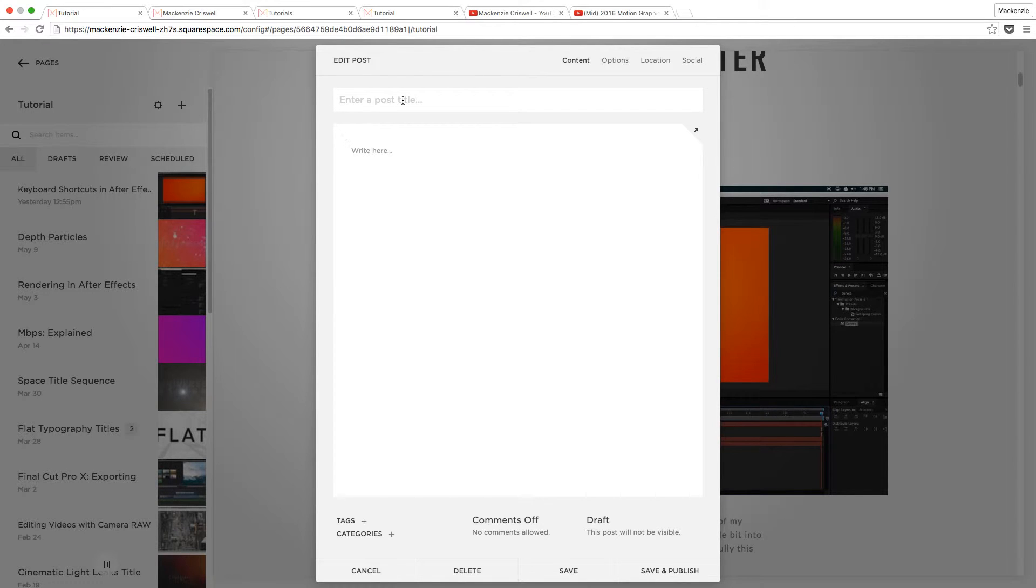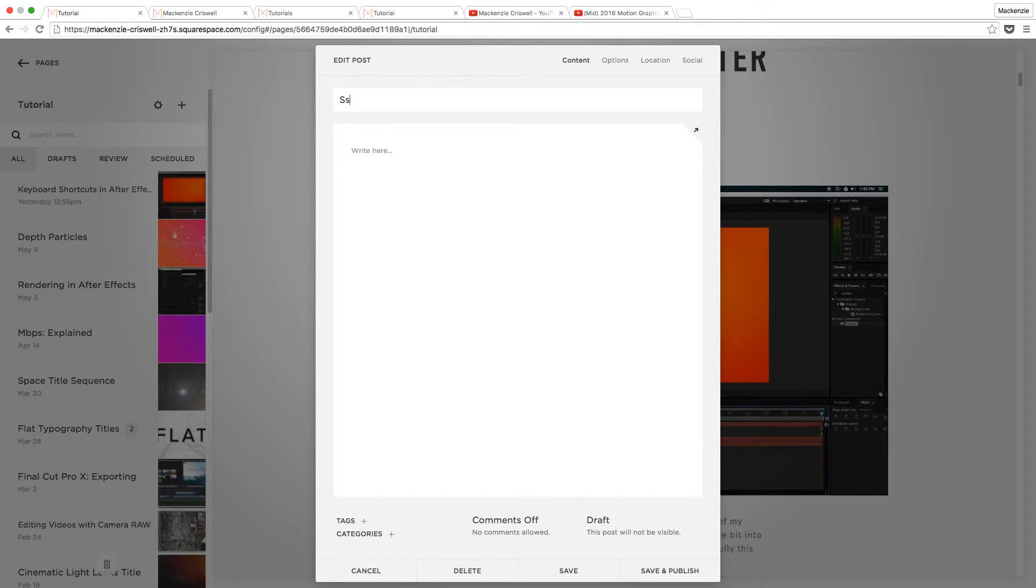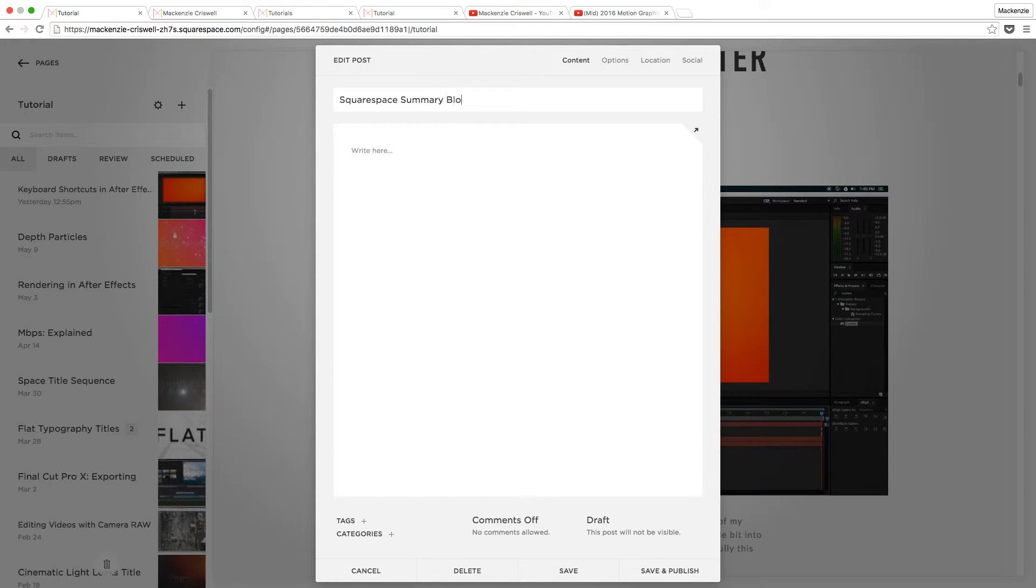And then because of the template that I'm using on my site here, it actually lays it out really, really nicely and just makes it look like I put a lot more work into it than I actually did. So what I'll do is I'll go ahead and create a new blog post for this tutorial that I'm recording right now. So I'll go ahead and click plus up here to do a new blog post. And the way that I would normally set this up is I'll go ahead and put in the title. So I'll do Squarespace summary block tutorial. Okay, looks nice.